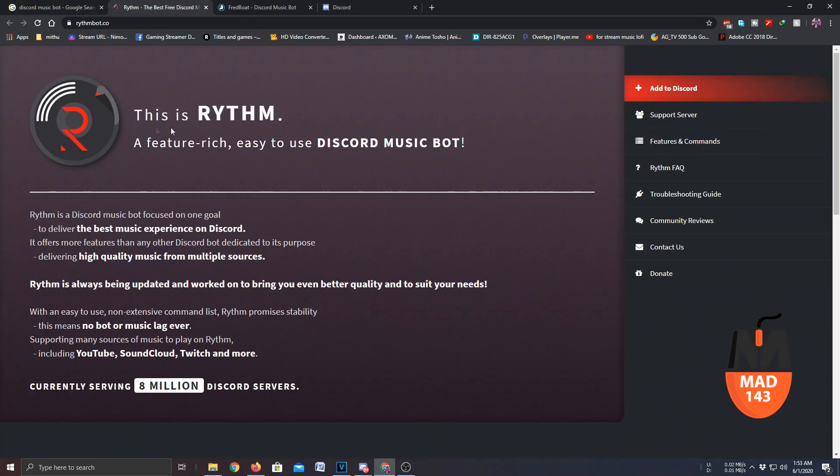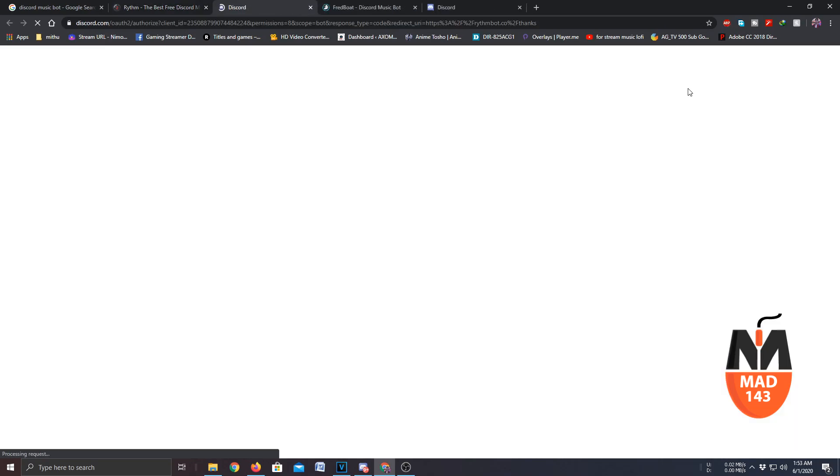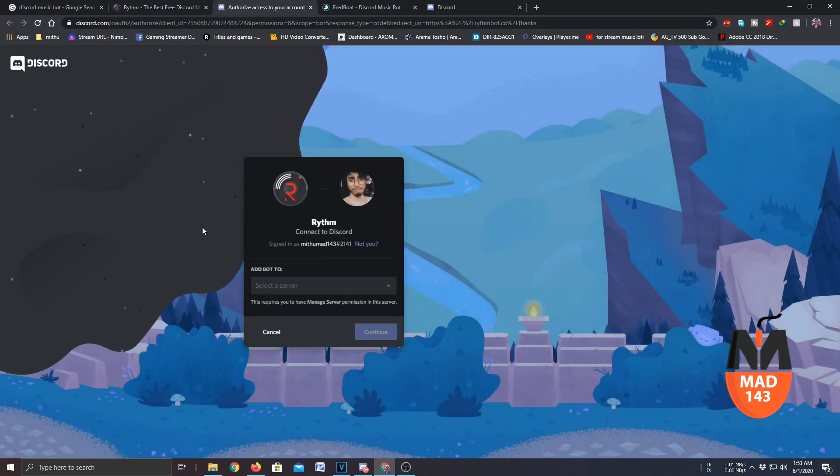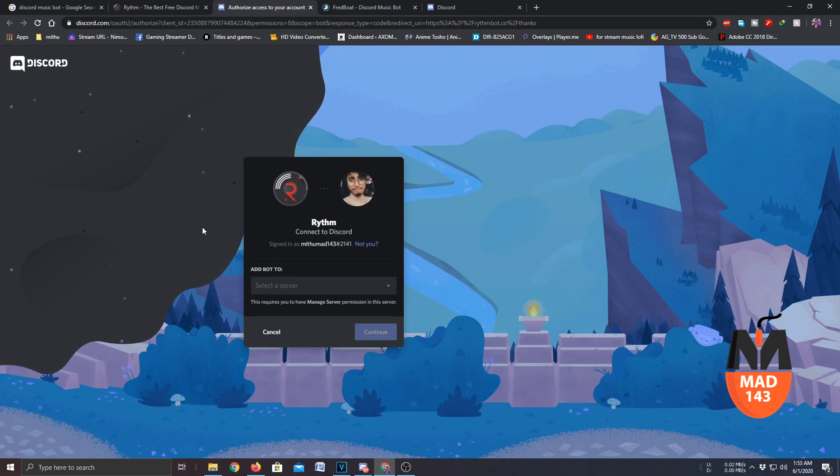So it's simple, just click on the 'add to discord' button there, click on that. It will take you to another window. If your Discord is not logged in in the browser, you have to login first.